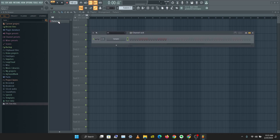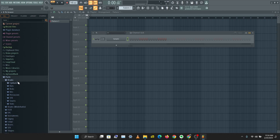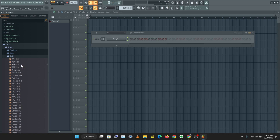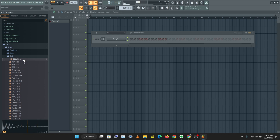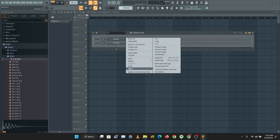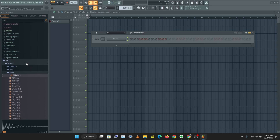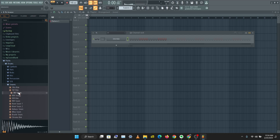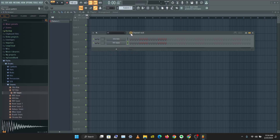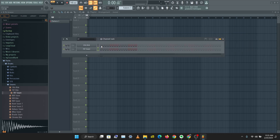You can see we have Pattern 1 in the playlist. The first thing I'm going to do is pull up an instrument from my sound bank — I'll go to Packs, Drums, Kicks, and pull up a kick. I'll drag this kick in and delete the default. Then I'm going to grab a snare, go to Snares, and drag that in as well. So we have a kick and a snare. Let's create our first pattern.